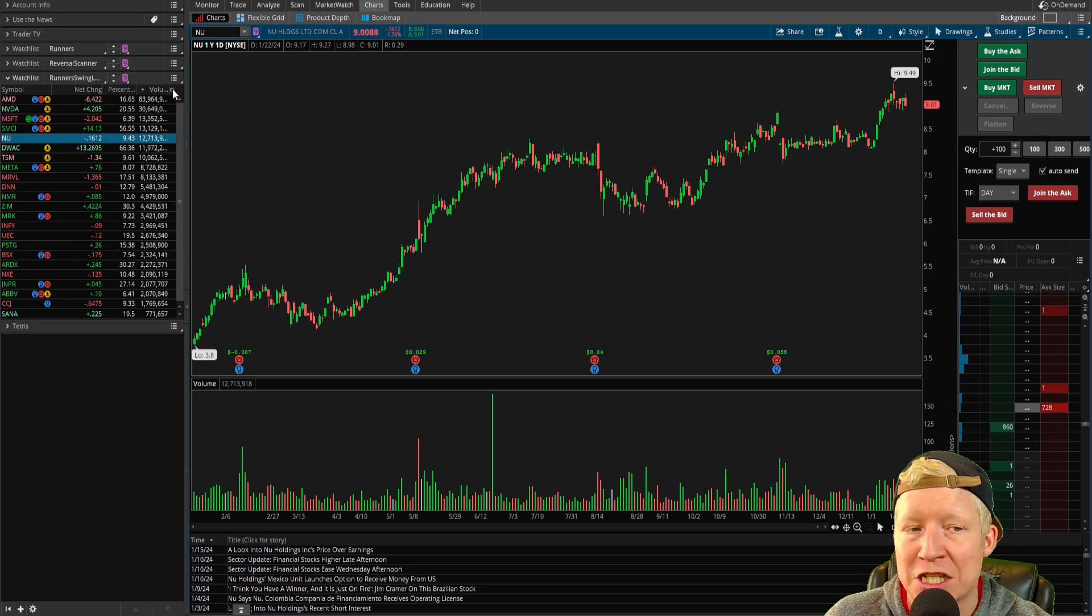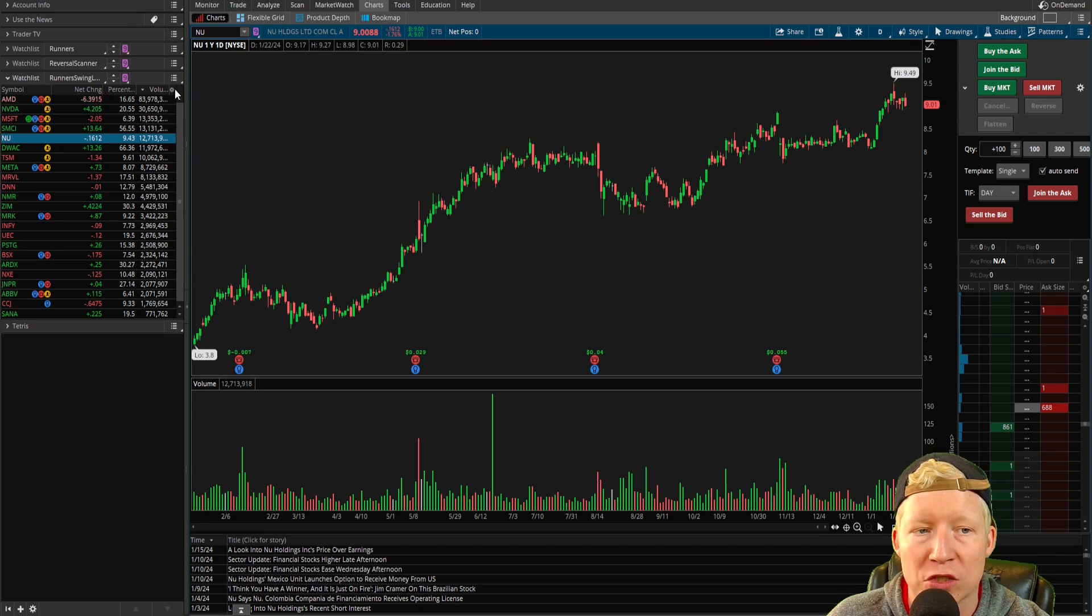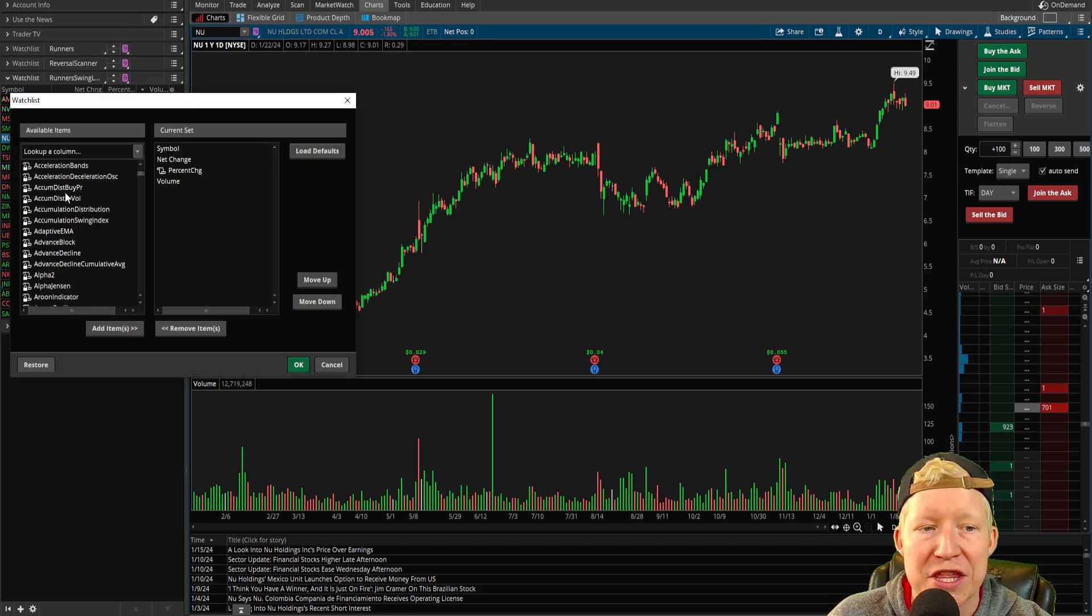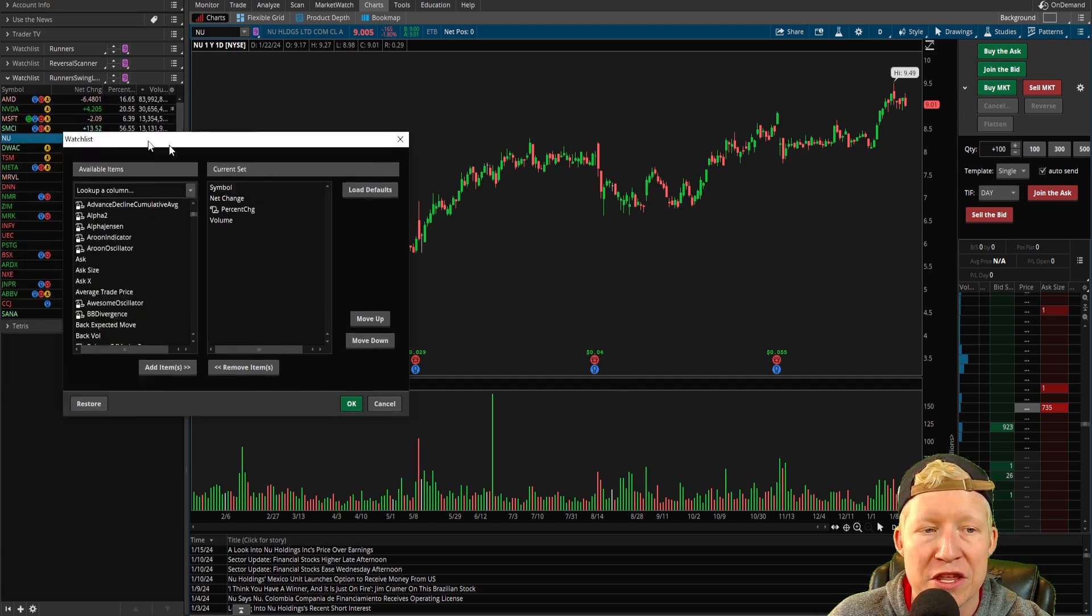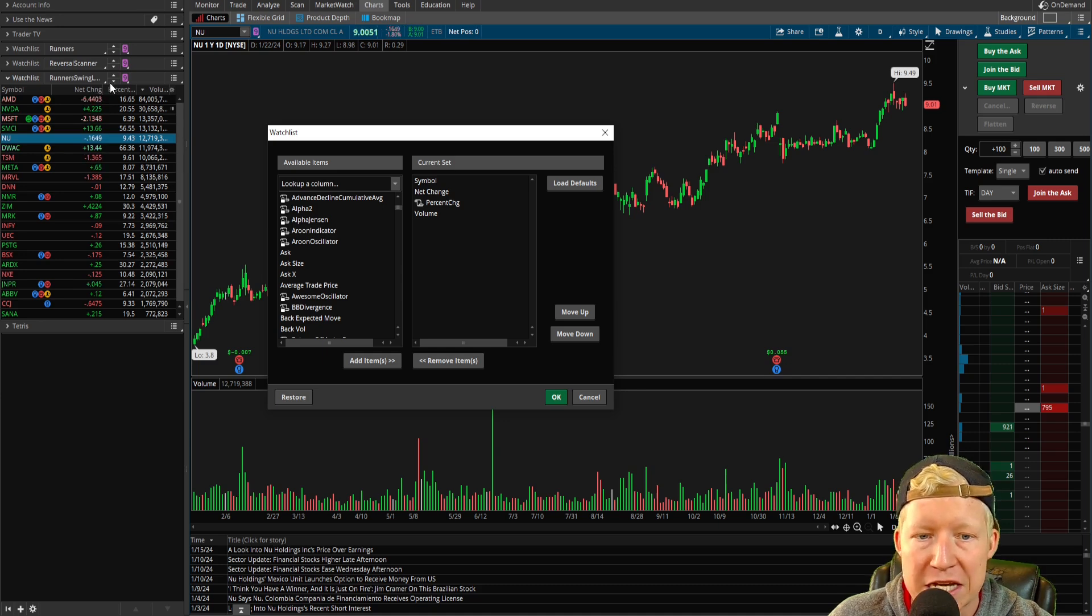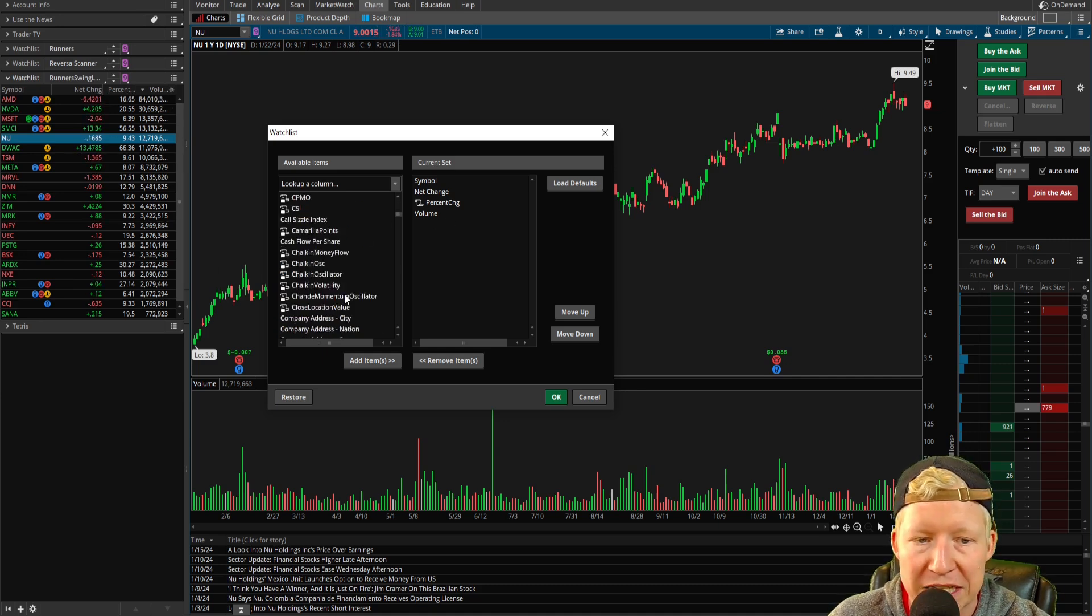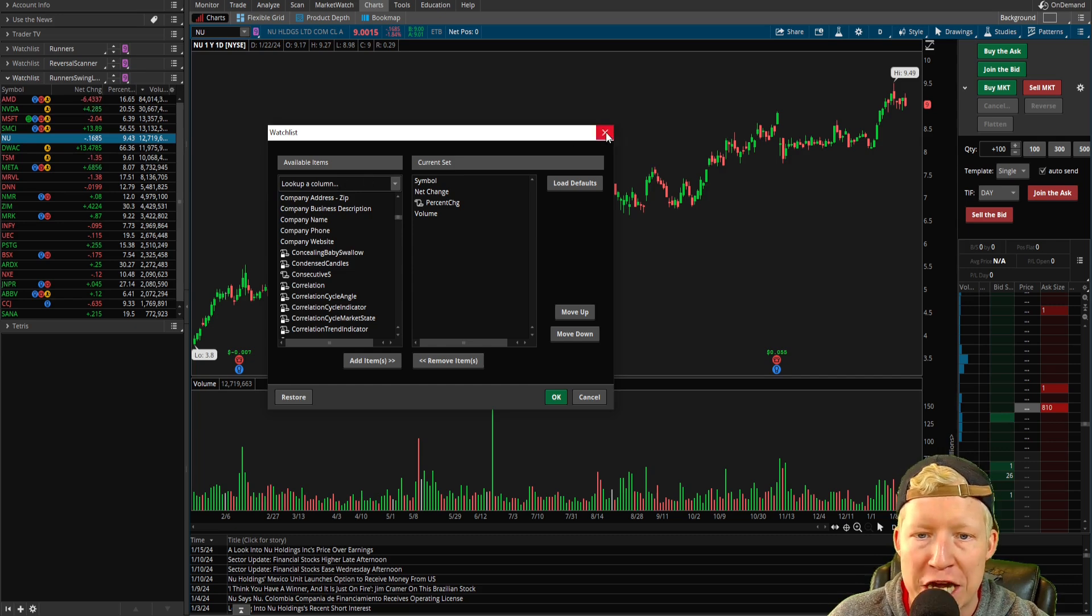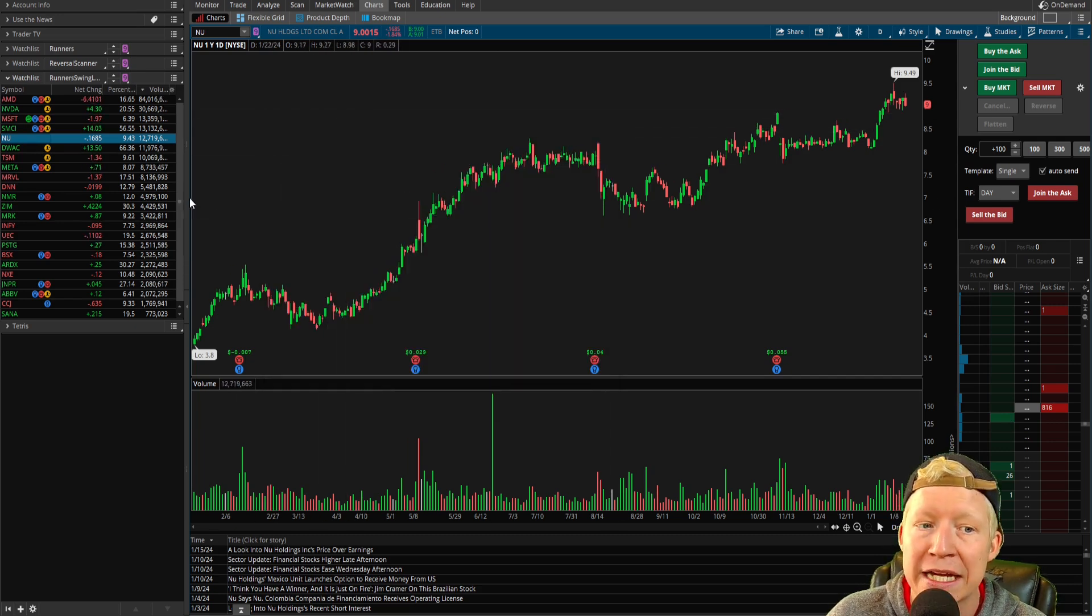Real quick, one last thing. I just want to show you also that within your scanner gadget here, if you click on this small little cog and hit Customize, this is where you can set what shows in these columns, right? So maybe you don't want to see net change, percent change in volume. You want to see something different that can all be changed from that little cog there.